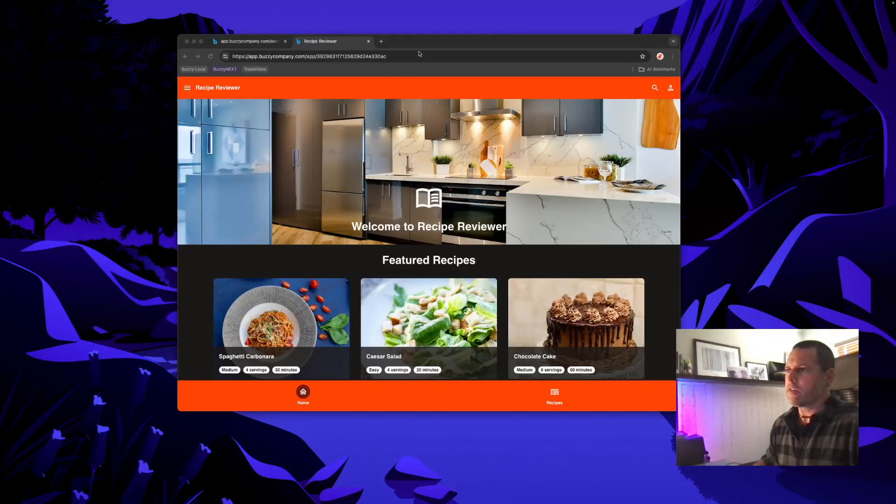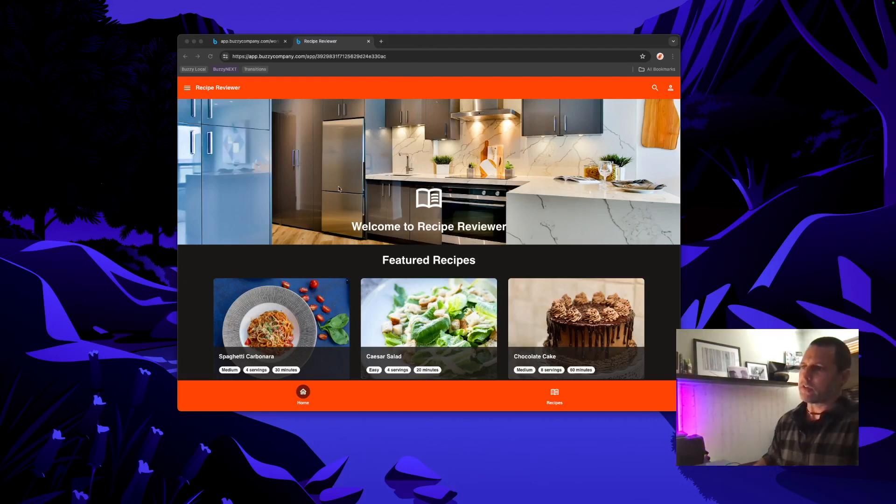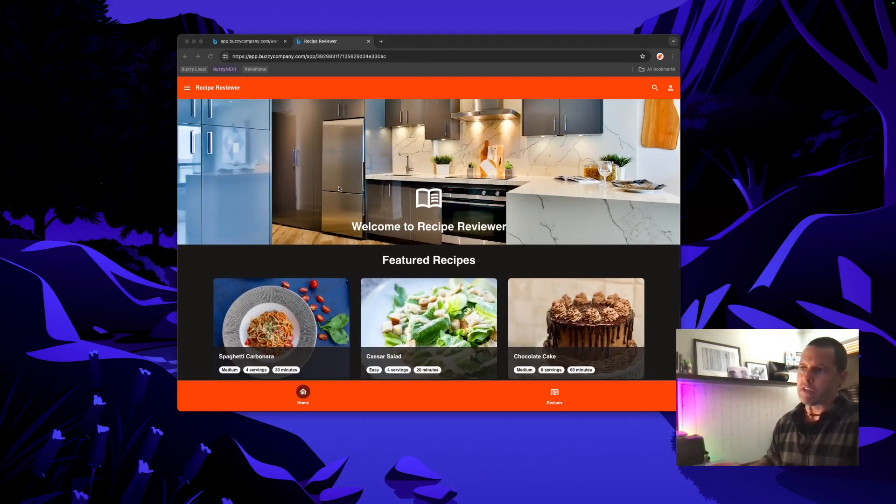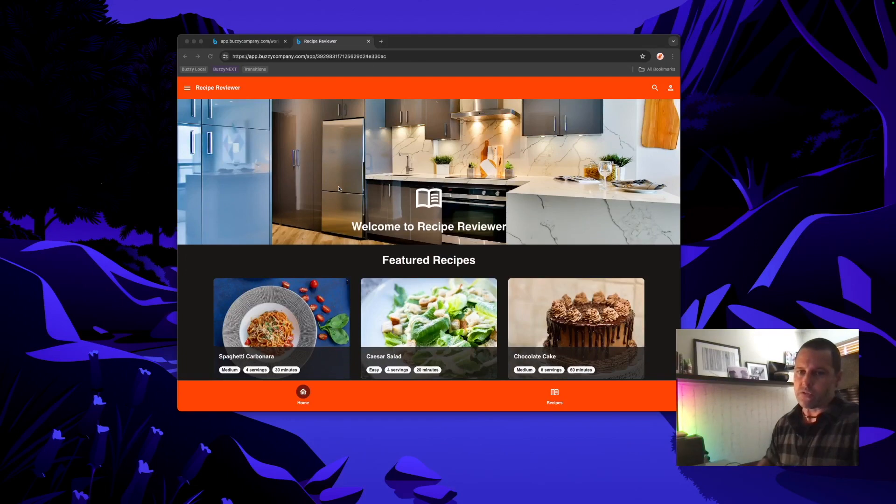Okay so here's the app Buzzy generated. We'll ignore the design for now but it's working. I'm already logged in in this browser window so I've gone straight to the home page.